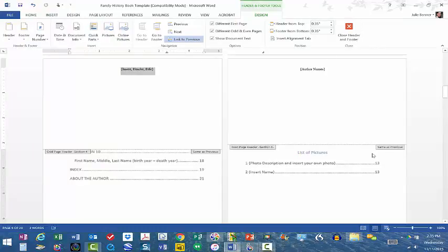The way that I have it set up in the template is that once you know the name of your book—so for example, one of my family history books is Bonner Family History, you know, nothing fancy, nothing creative, it's just Bonner Family History.